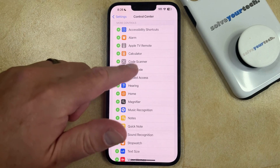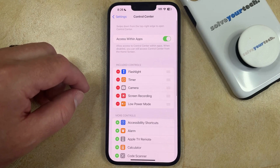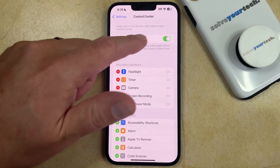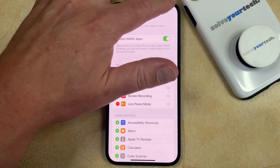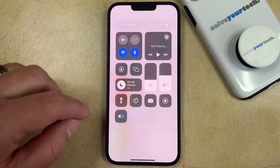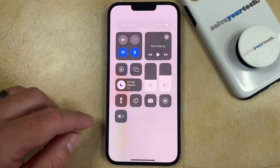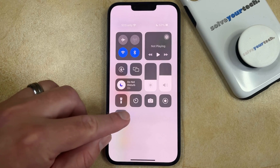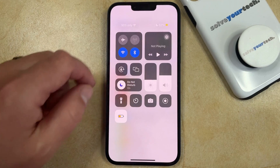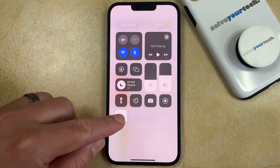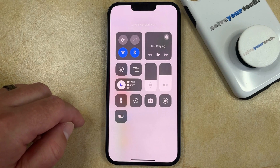What this does is it adds a button for low power mode to the Control Center. So if you swipe down from the top right corner of the screen to open the Control Center, you're going to find a little battery icon here. Tap on that to turn low power mode on, or tap on it again to turn low power mode off.